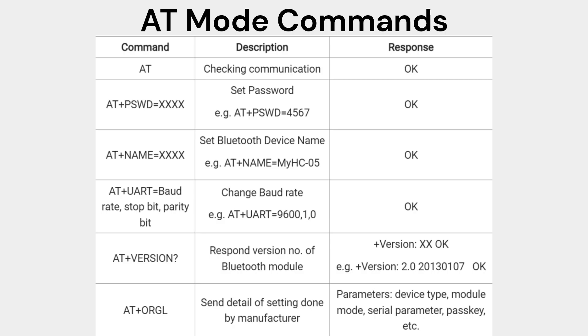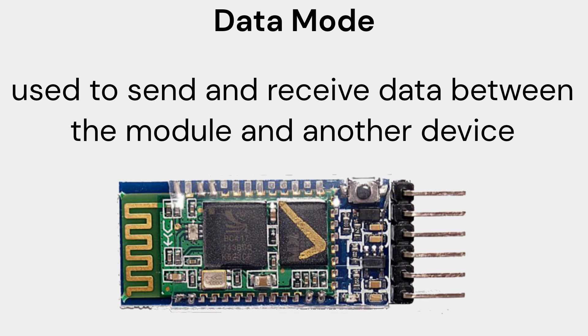AT command mode is used to configure the module's settings. In this mode, you can change the module's baud rate, name, and password. Data mode is used to send and receive data between the module and another device.